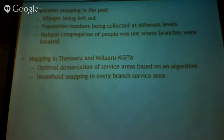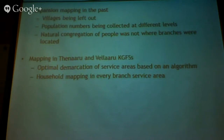The second problem we encountered was population numbers being collected at different levels. India's administrative divisions are one way, and revenue collection is another way. When we asked people to go and collect population numbers, some were collecting at an administrative unit level, some at a revenue unit level. There was no triangulation — they were just collecting it. That was the problem we encountered.